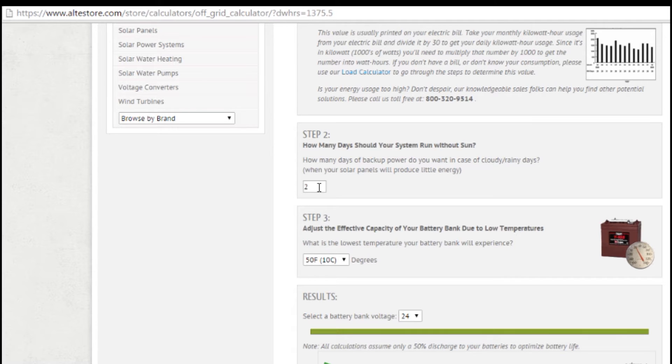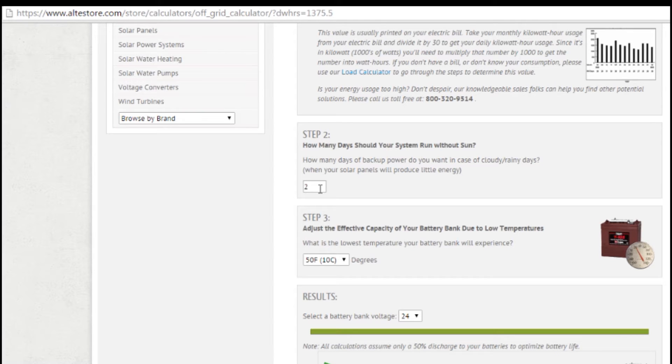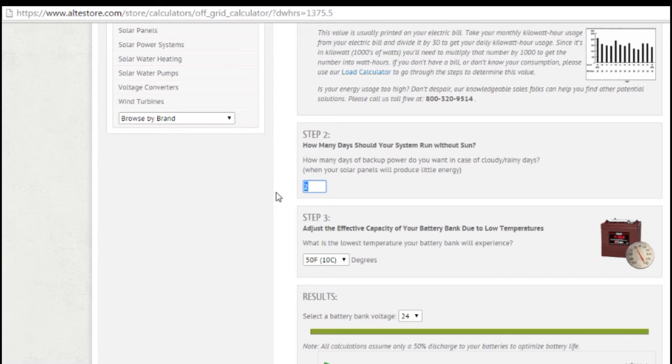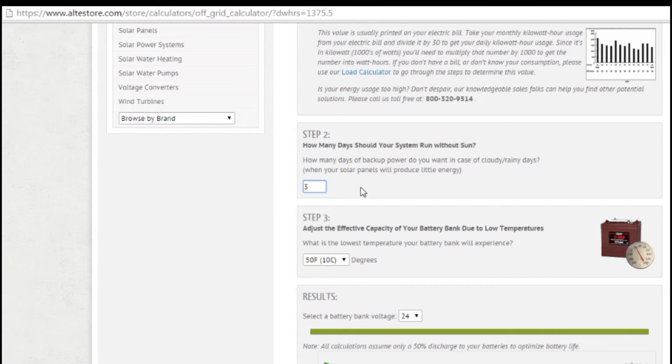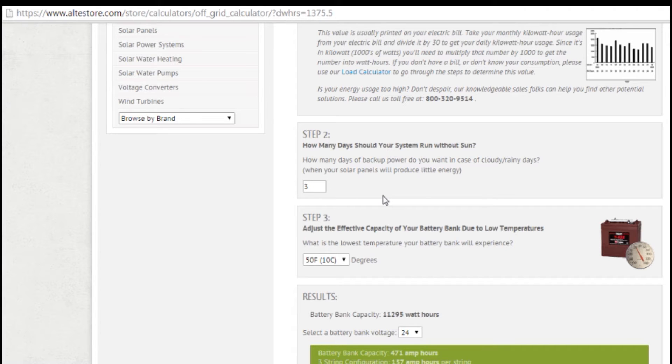If you're doing an off-grid home that you want to minimize the amount of time that your generator runs, you might choose five days depending on how often it is that you would actually have a long stretch of bad weather. A common number that's kind of a compromise between them is to do three days, and that will give you the ability to run for three days without any power from the sun or from a generator. And if you go a fourth day, you would just have to fire up your generator.